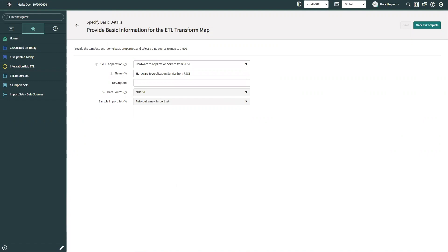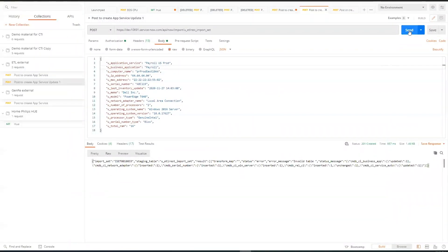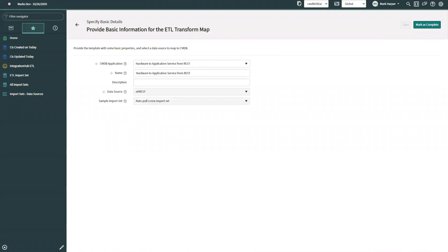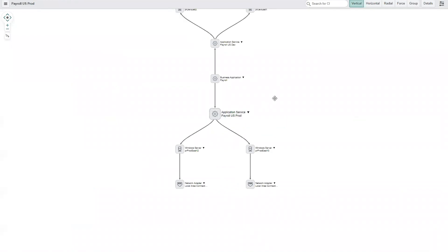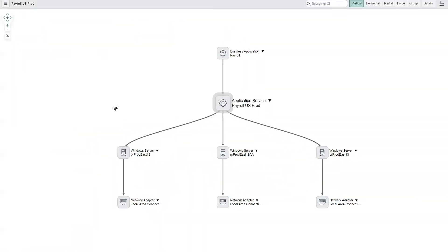I took the Excel ETL, duplicated it, and created one for a REST insert—the only difference is changing the data source; everything else remains exactly the same. I've got a simple JSON payload where we have our US prod application service and have just deployed an additional server to support it. Sending that over to the ServiceNow instance now, then refreshing the dependency map, we can see that we've automatically ingested information from that third-party source and built out the relationships to payroll US prod, adding the new server to that model.